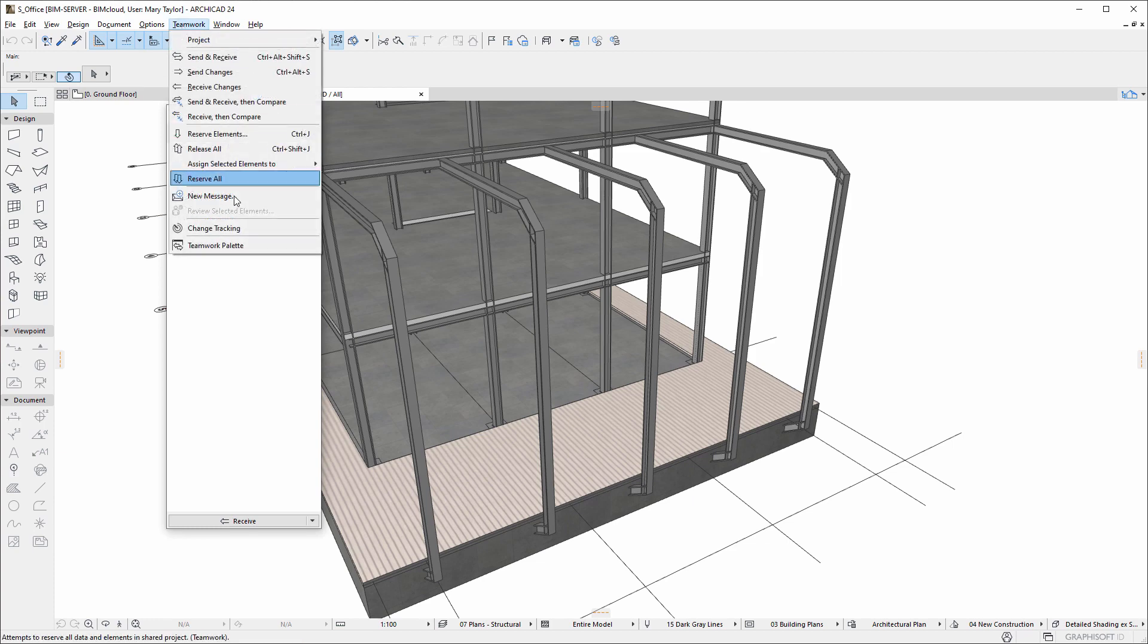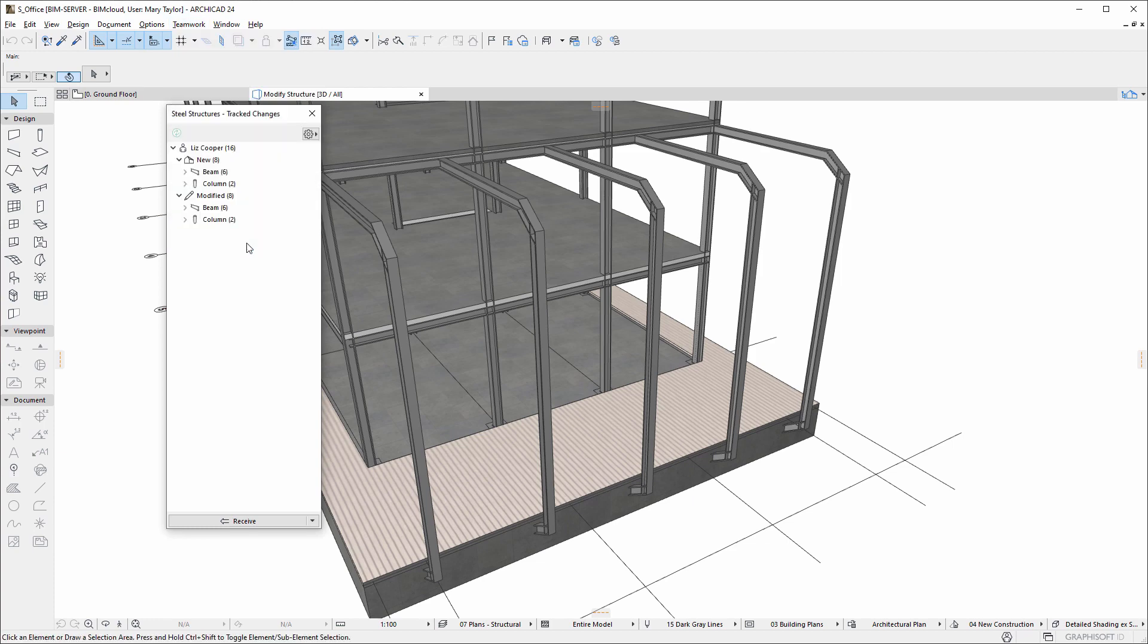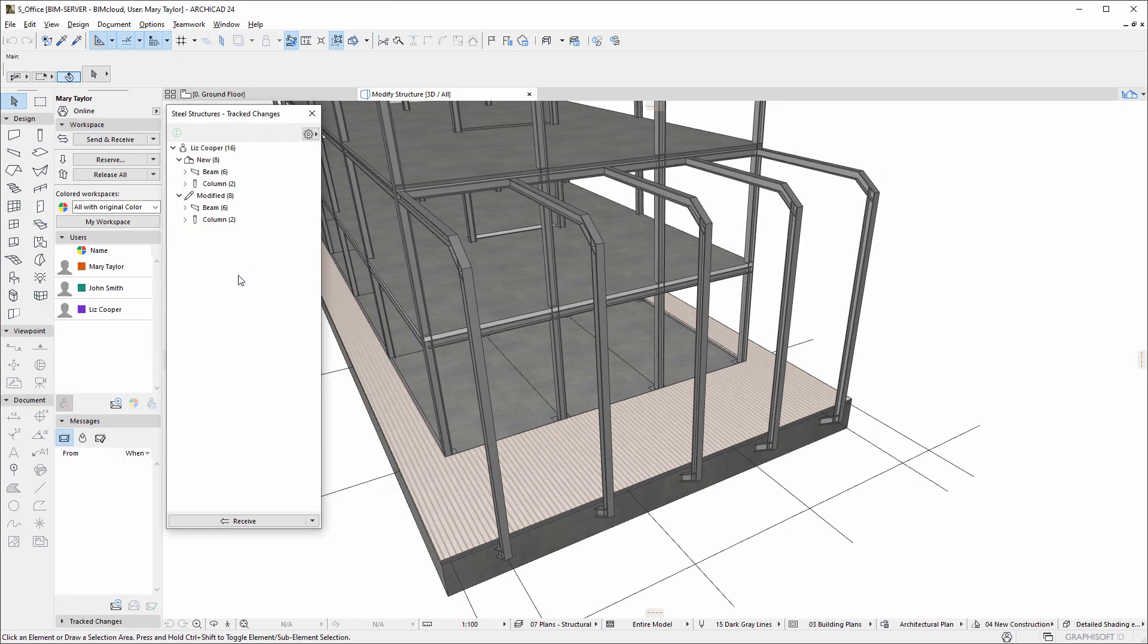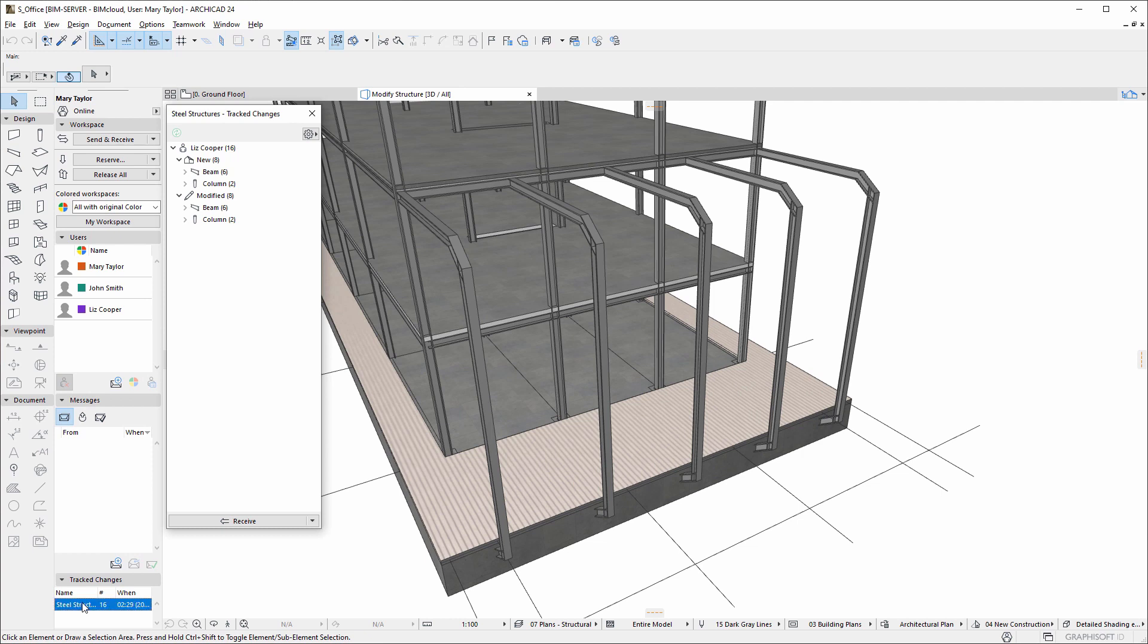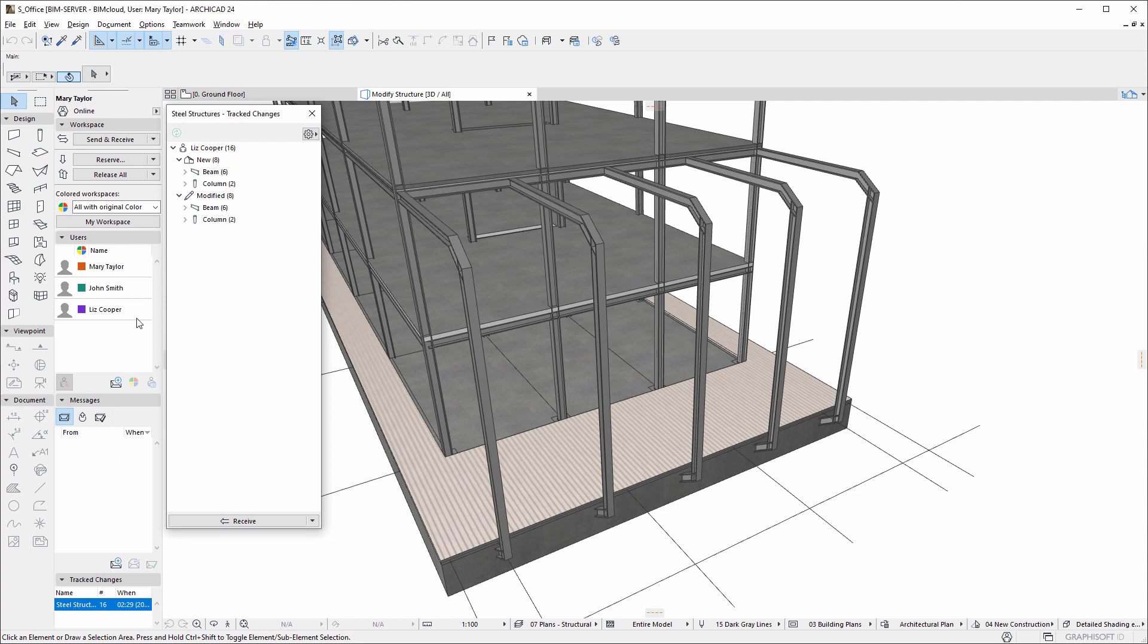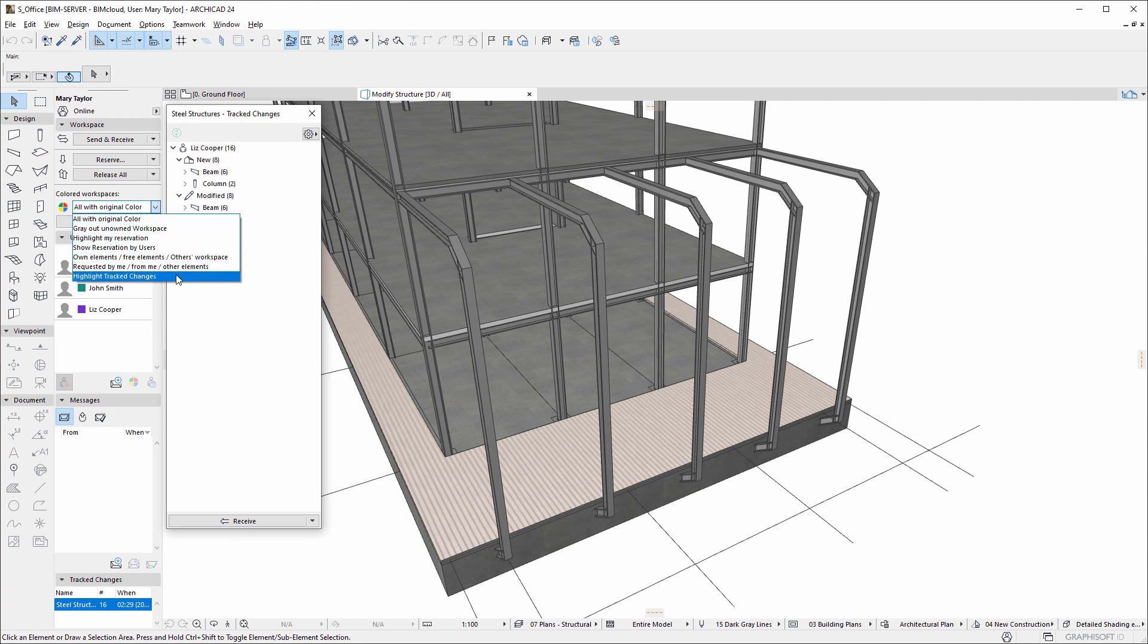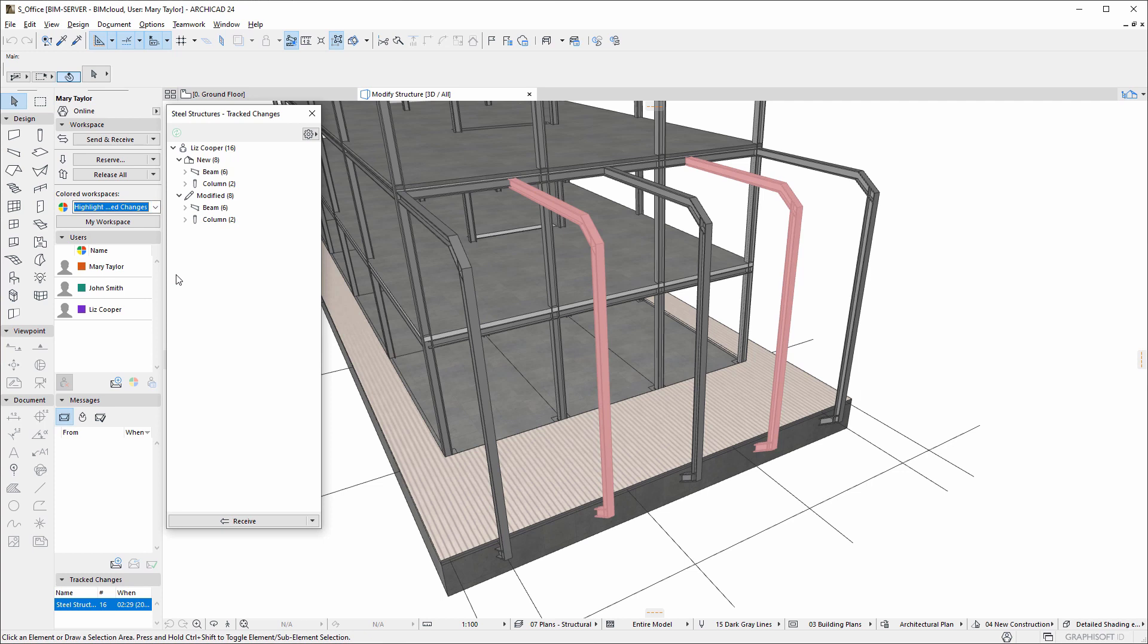Tracked changes notifications also appear on and can be activated from the Teamwork palette. Additionally, the Highlight tracked changes option visualizes relevant elements in 2D and 3D viewpoints before receiving changes from BIMcloud.